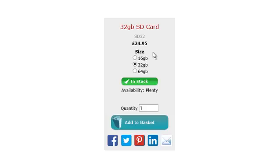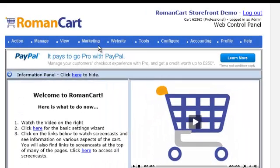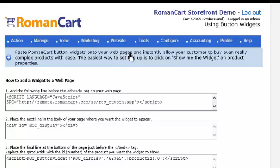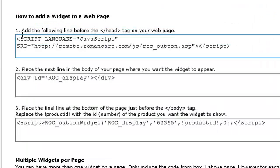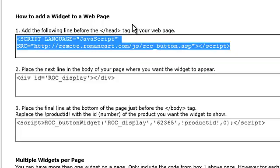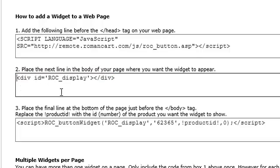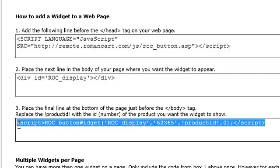Let's take a look at how you actually set that up. If I flip over to the control panel and click on Website, then 'Use button widgets on your website,' just follow the instructions on this page — step one, two and three. You paste a script line before the closing head tag on your web page, then there's a div section that you paste where you want the button widget to appear, and then a script section that you put at the bottom as well.